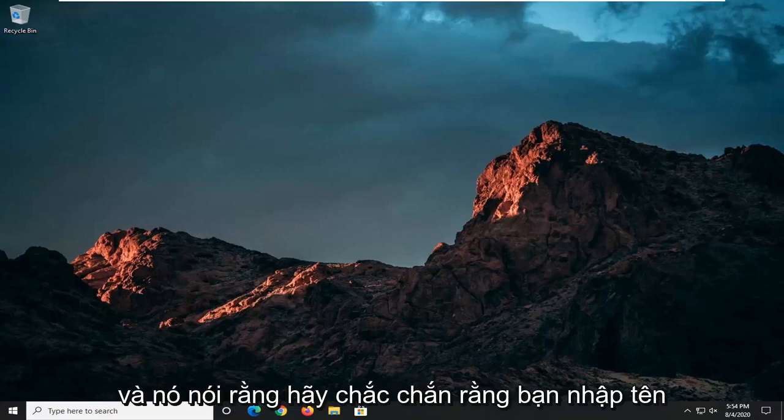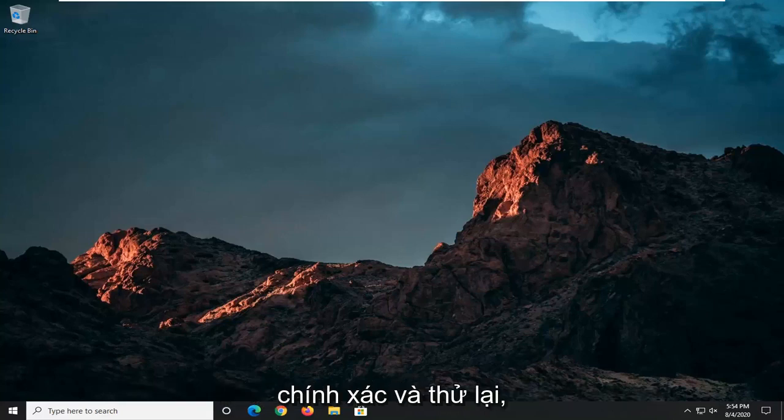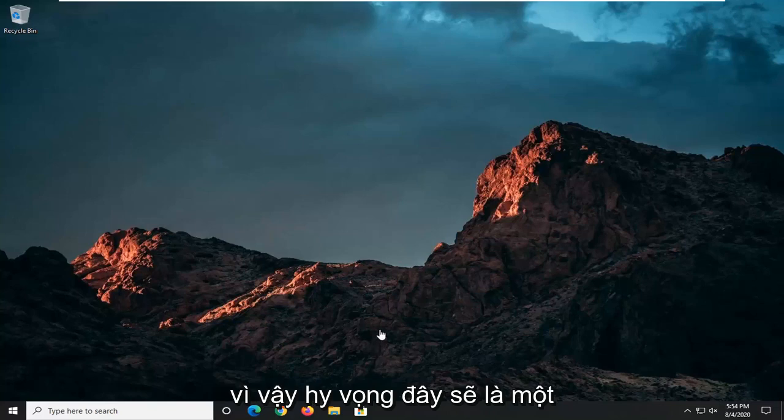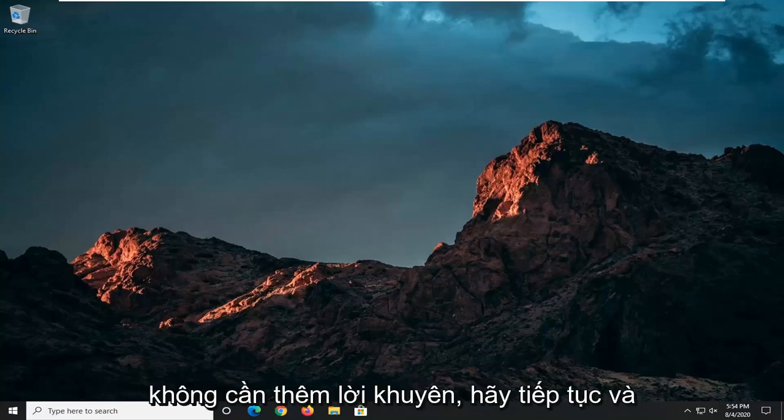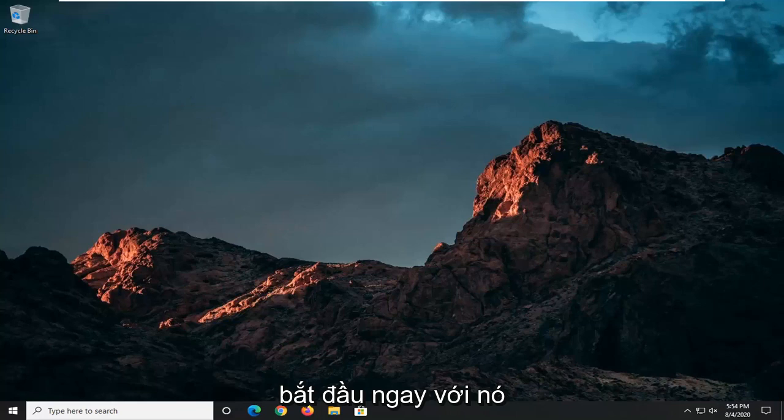And it says make sure you type the name in correctly and try again. So this should hopefully be a pretty straightforward tutorial, guys. And without further ado, let's go ahead and jump straight into it.